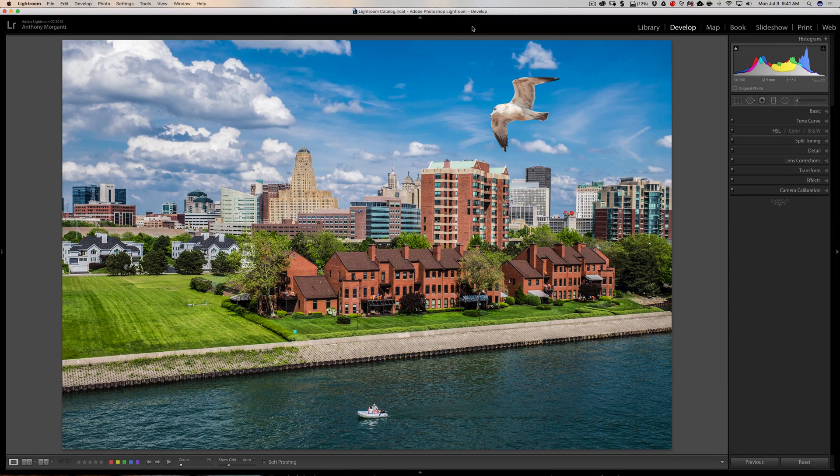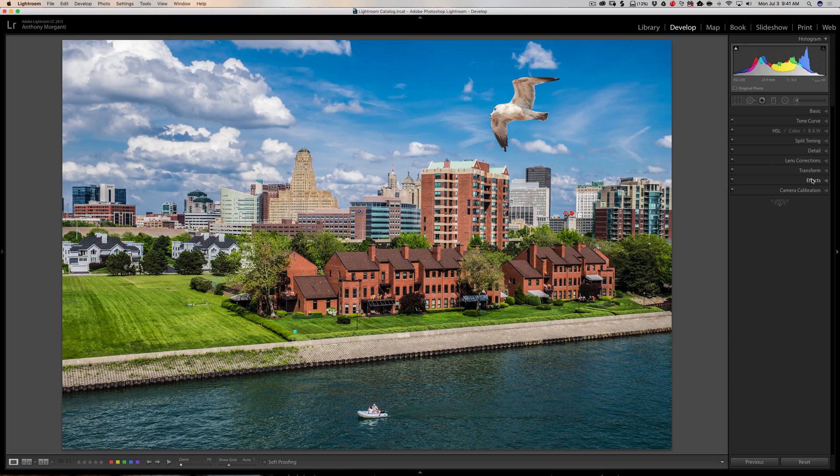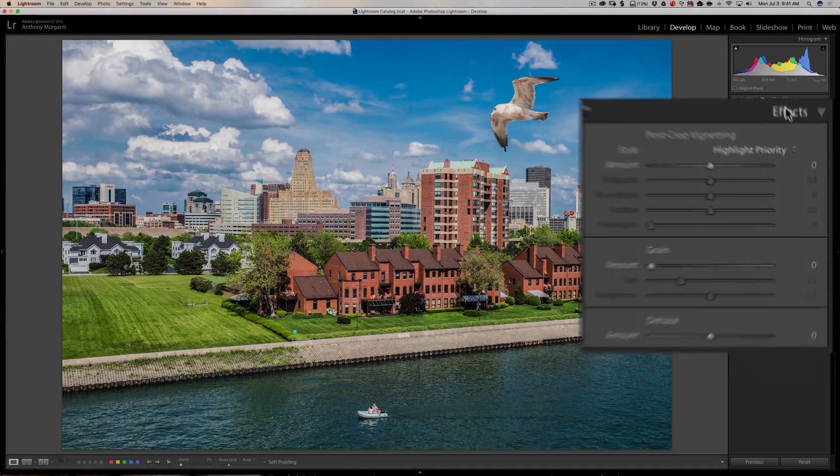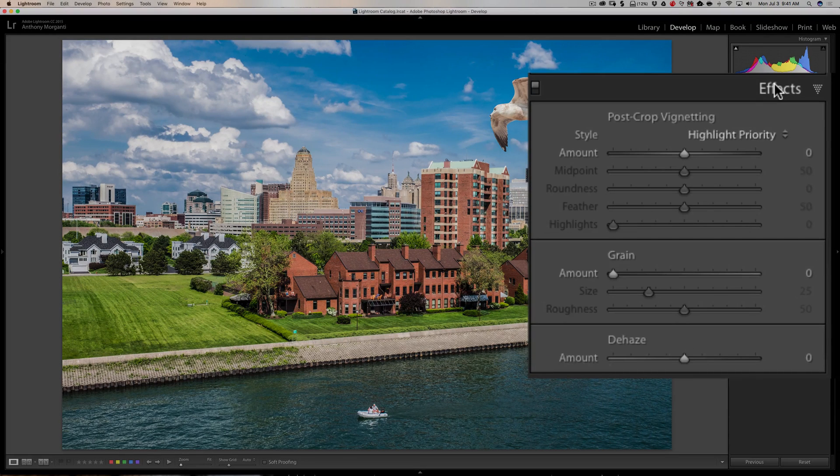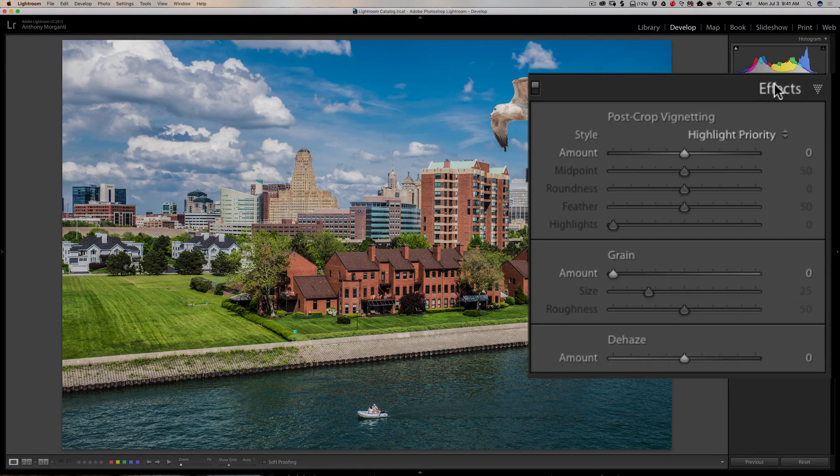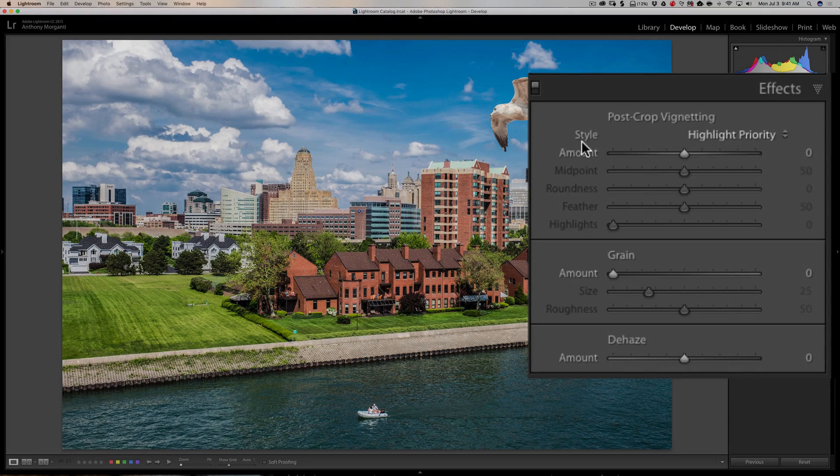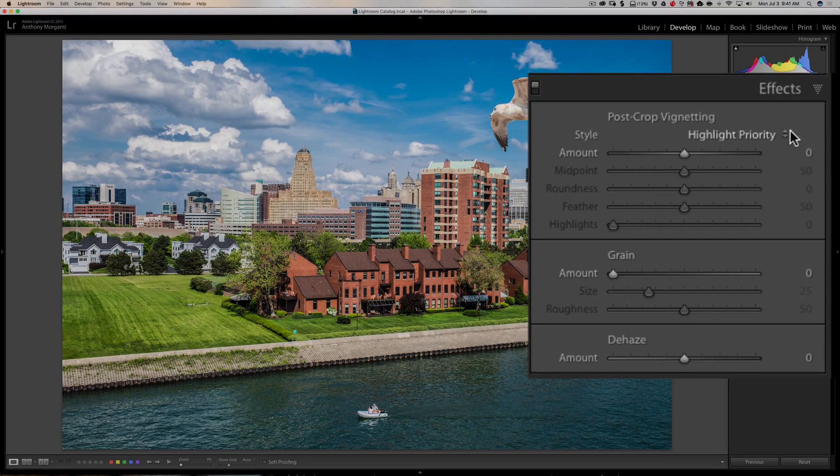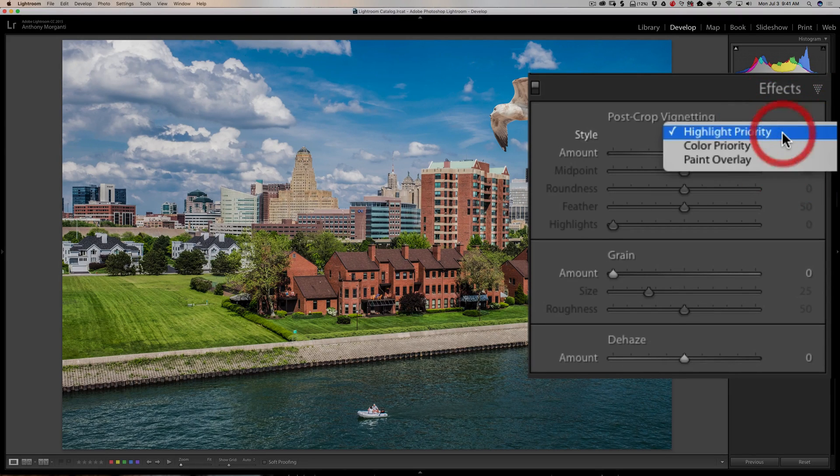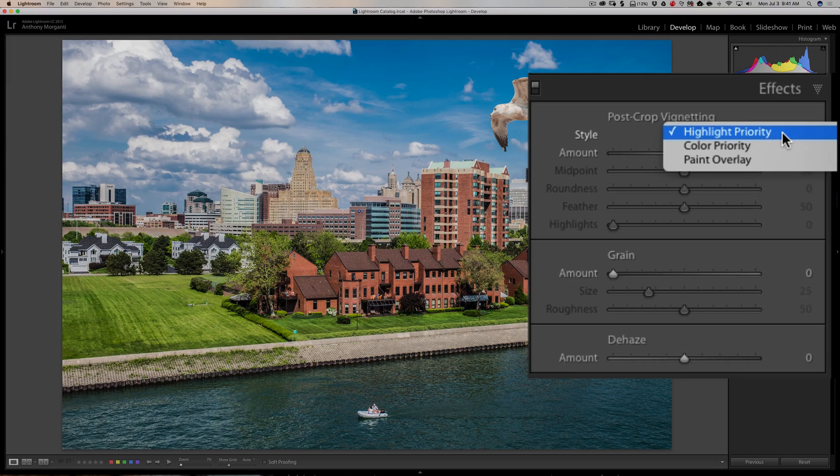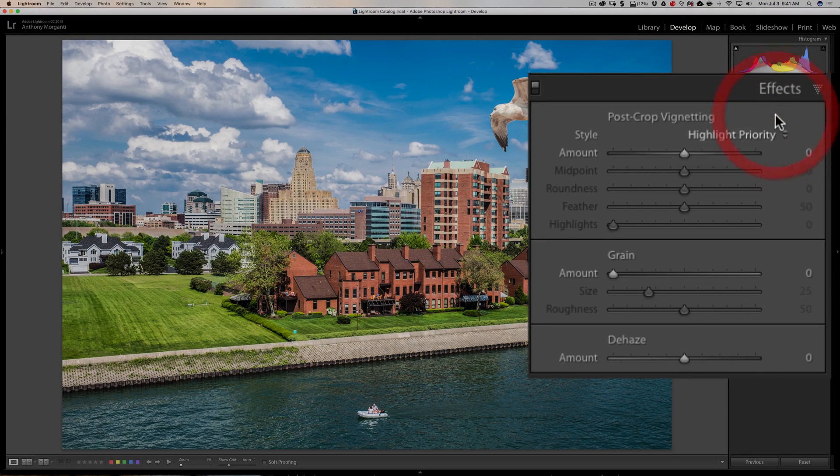Now, you probably know if you're in the develop module and you want to add a vignette, you'd go to the effects tab over here on the right-hand panel. And the first thing you're presented with, way up there at the top, is something called style. And there's three styles: highlight and color priorities and paint overlay. Well what do these mean?